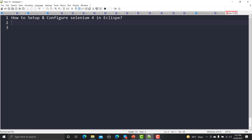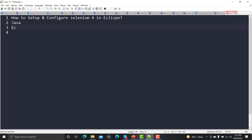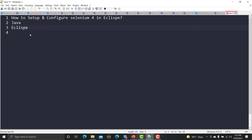we need Java and we also need Eclipse for development purposes. We need both these things before we can actually start setting up Selenium 4. So you need to ensure that you have Java on your operating system and you have Eclipse. Java is already installed on my system — let me go to my terminal.